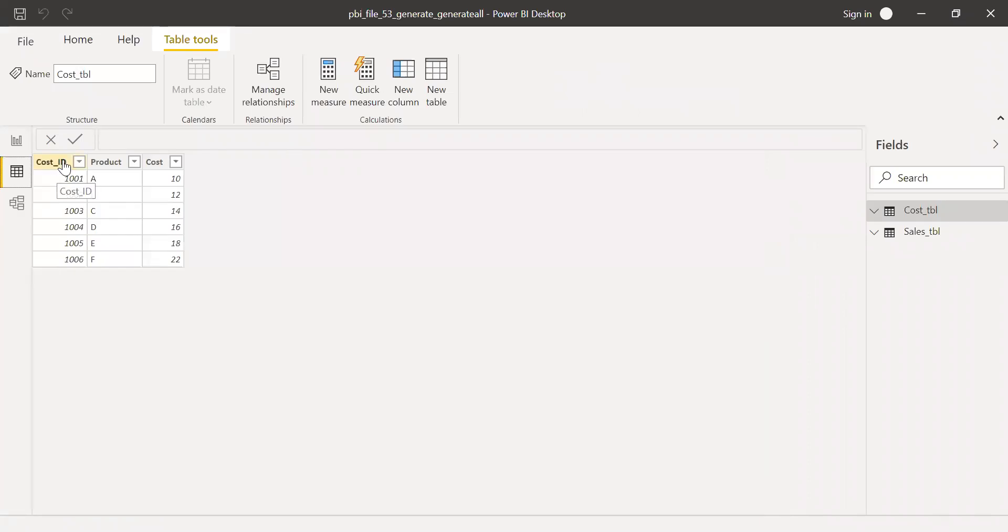this is my cost table, which has cost ID, product and cost. And the cost ID ranges from 1001 to 1006.